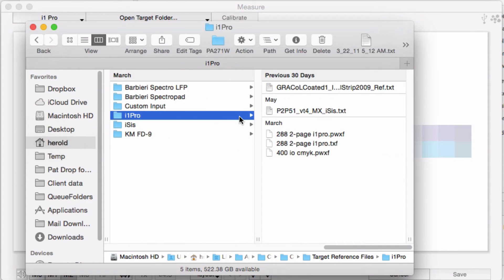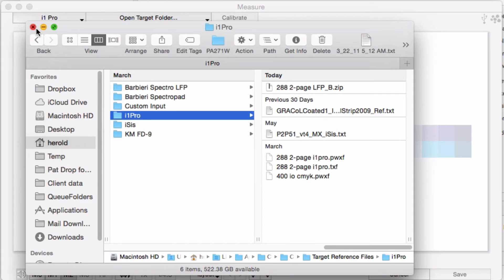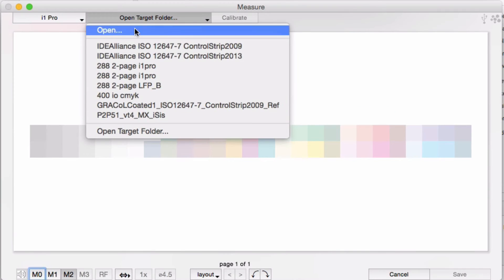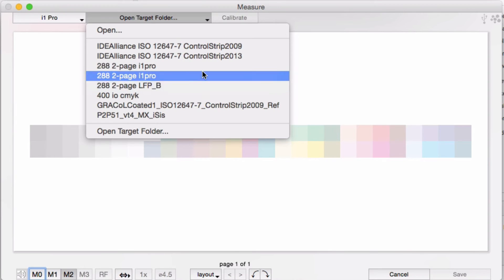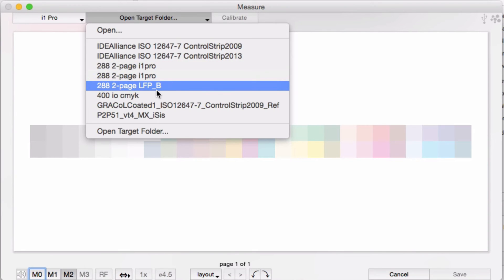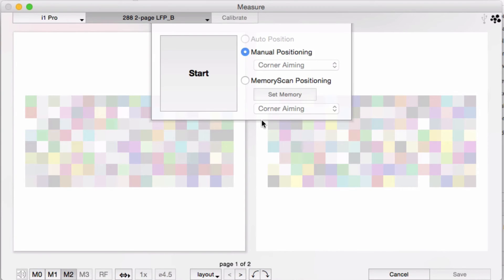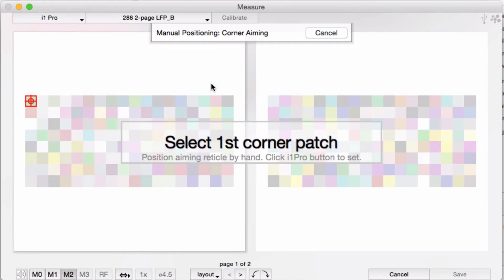In this case, I have a two-page target that was originally made for the Barbieri LFP. The Barbieri reference files are in a zipped format. I'll copy and paste this two-page zipped file into the folder for the i1 Pro. Pick the target, and manual positioning, start.